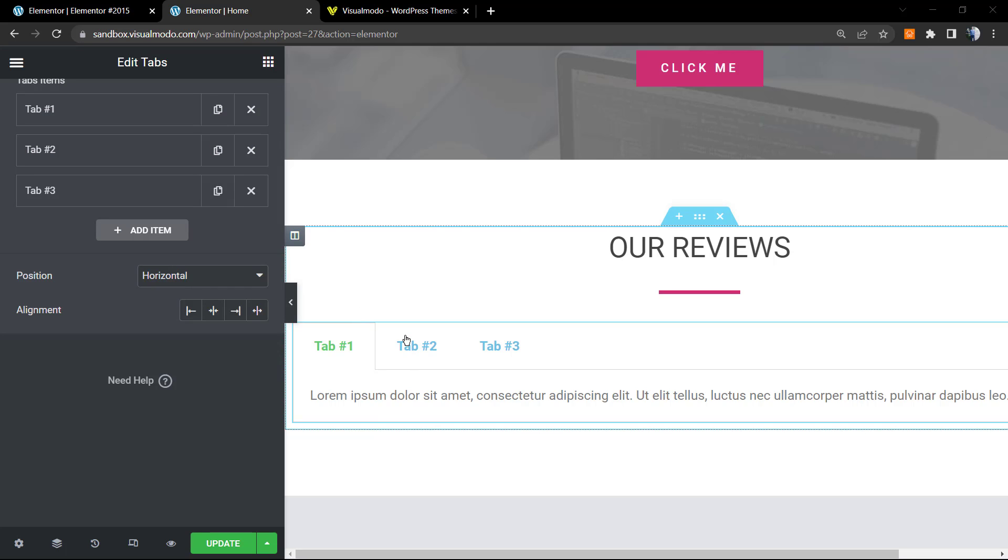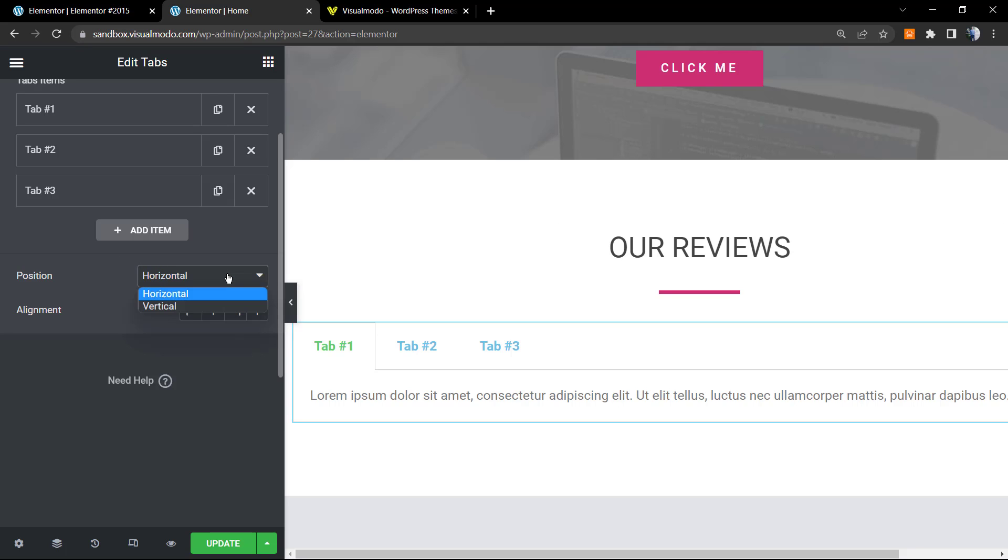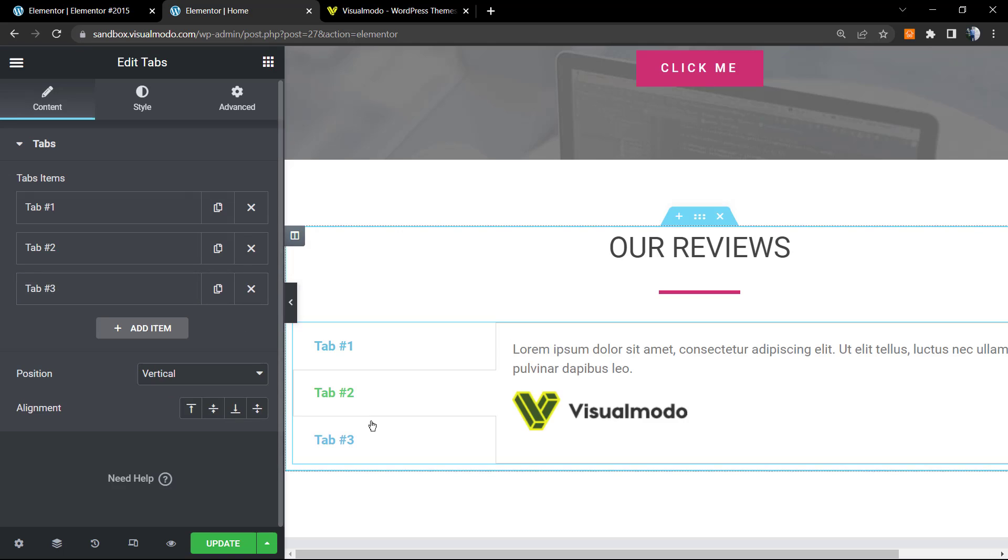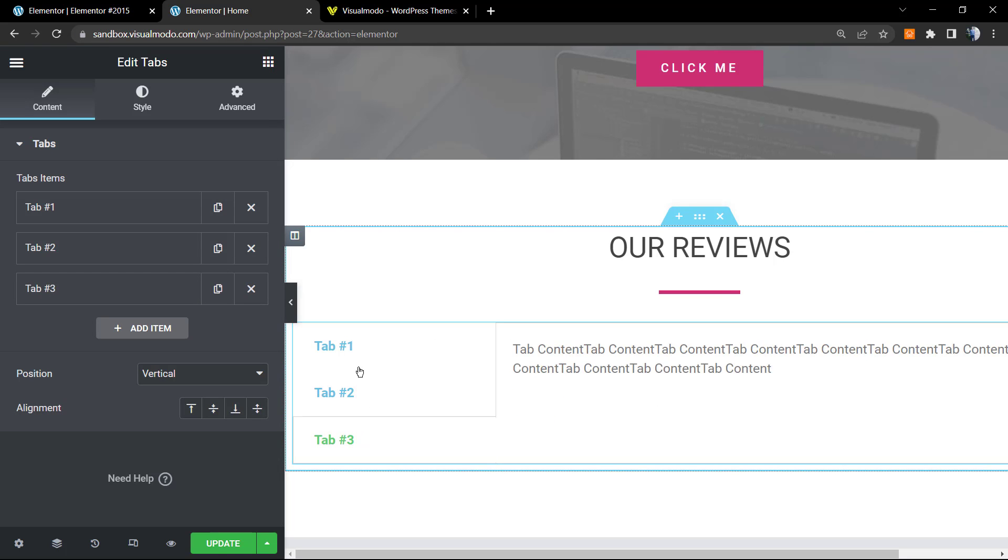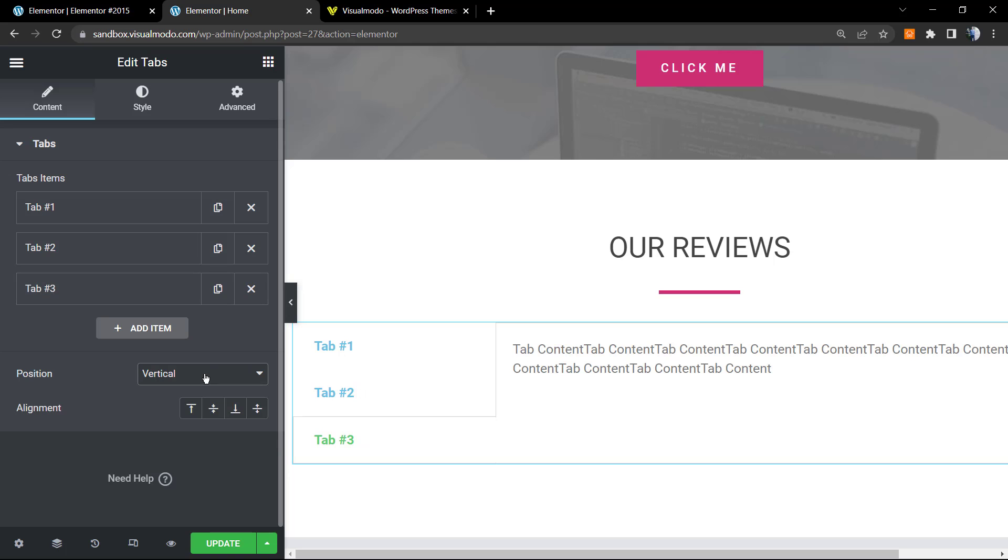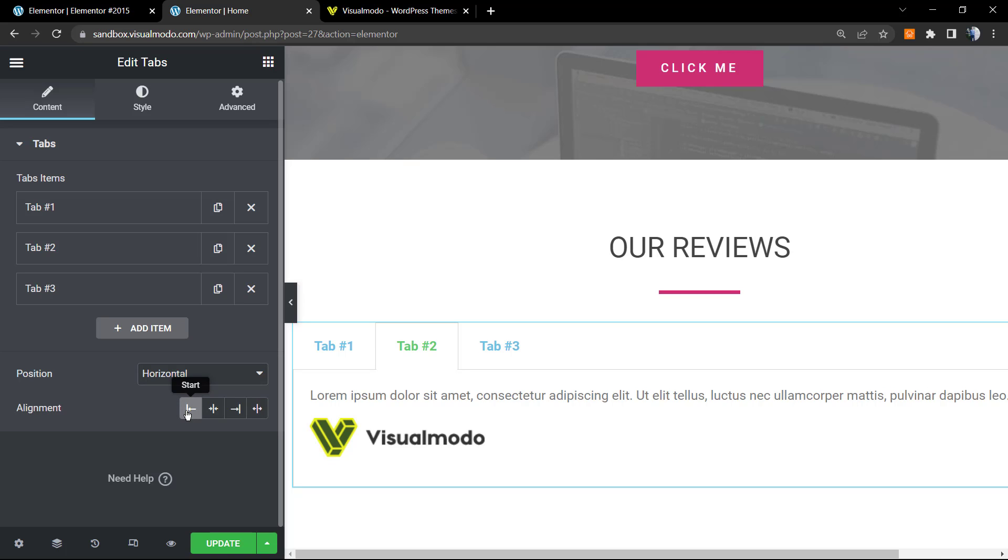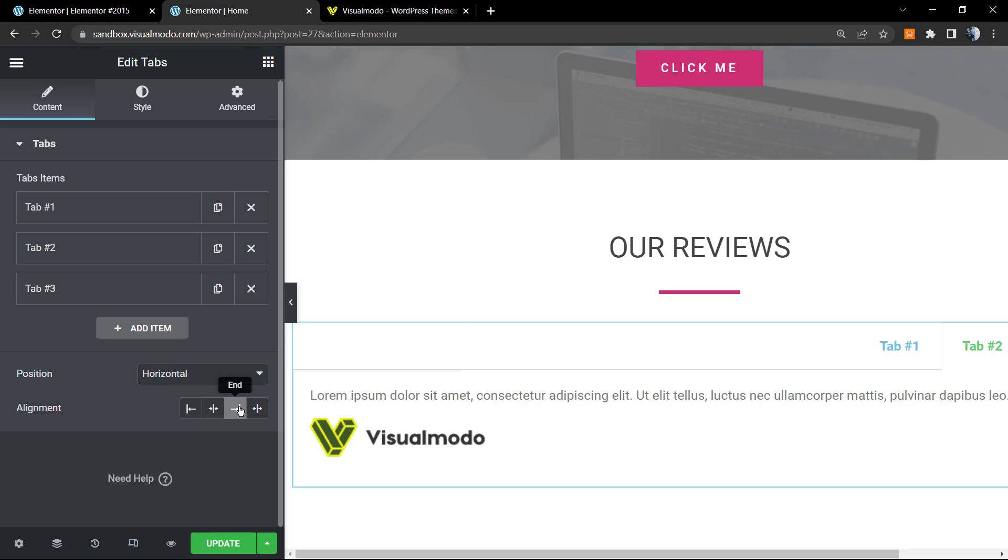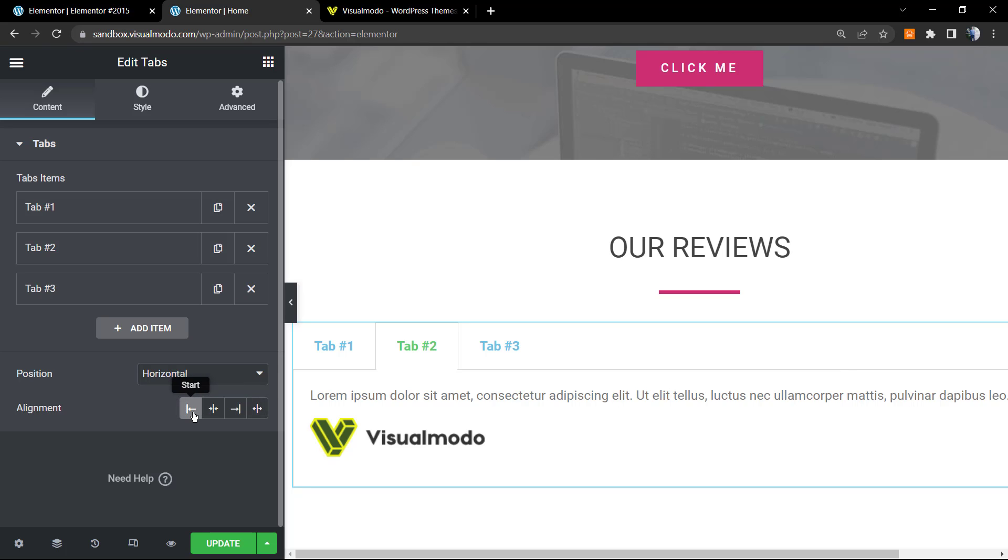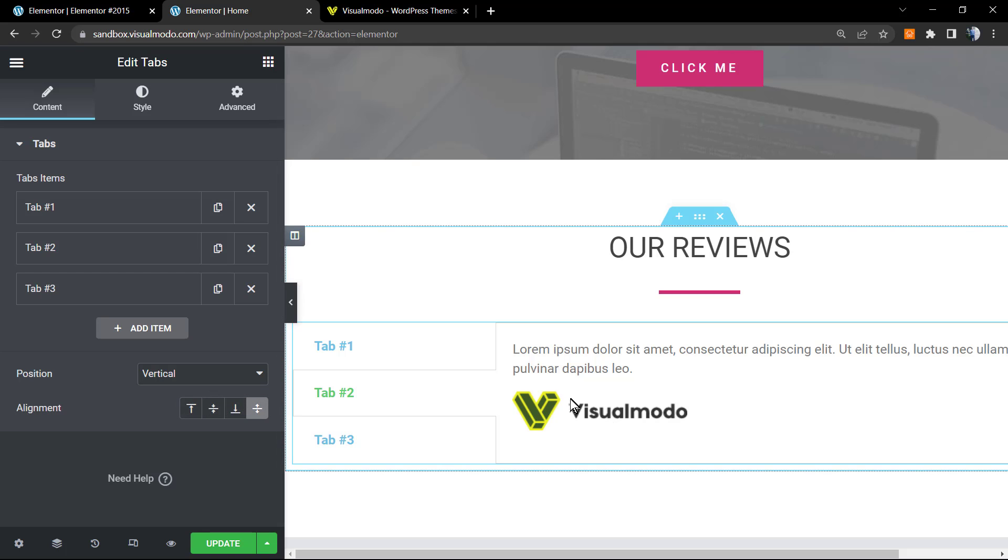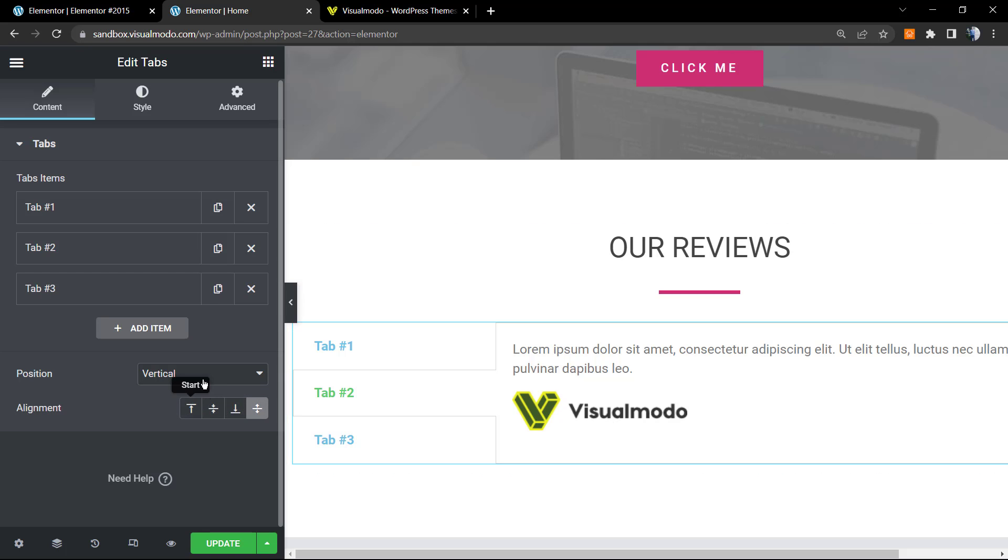After content position, after you already have all the contents that you imagined for your tabs style, you can change the position from horizontal to vertical. Here is the option. I like the vertical but let me keep there as them. And the alignment of the tab, for example, to start, to middle, to the end, and justify it. I think that the start one works well. And the same happens for the vertical one. However, we would need to have more contents in order to show this.